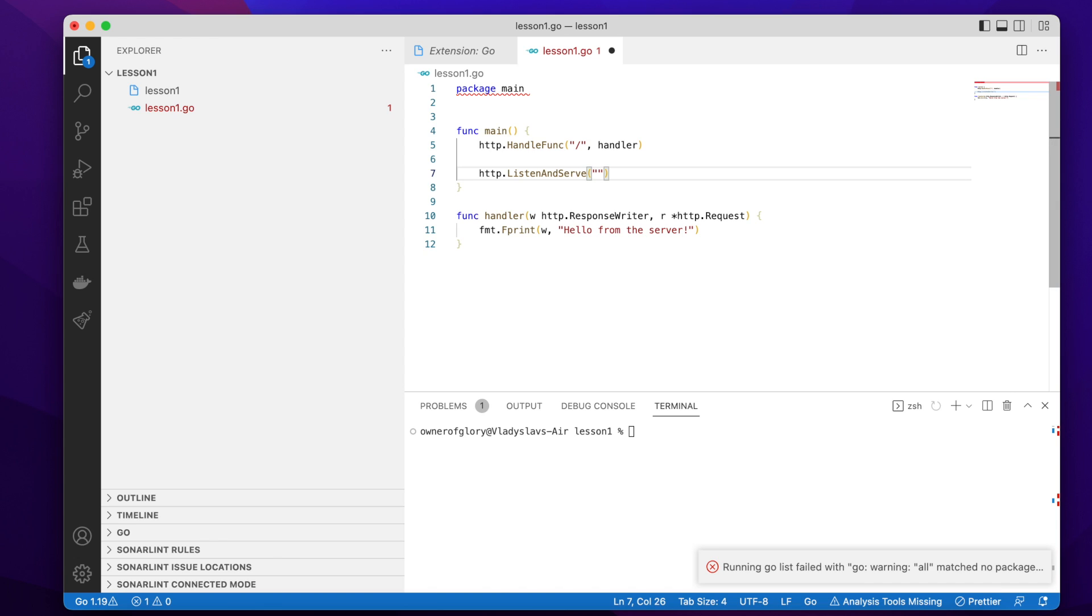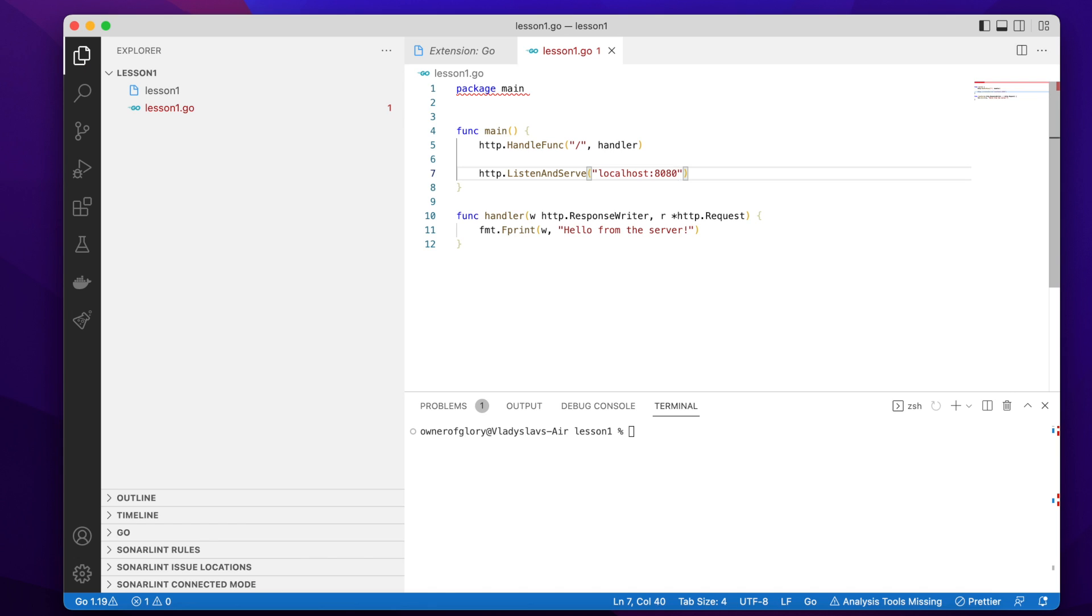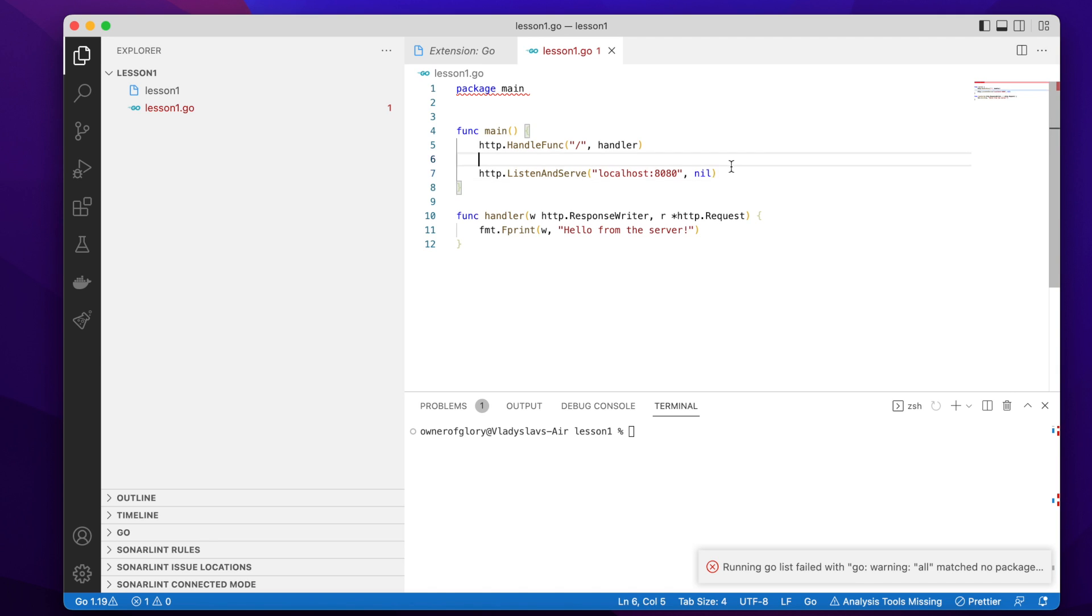And this function requires just two parameters, for example, the host name and the port on which the server will be running and listening. So I just write it like this, host name and port, for example, let's say 8080. And the second parameter is nil. I'll explain you later on why is it nil and what can be passed here.